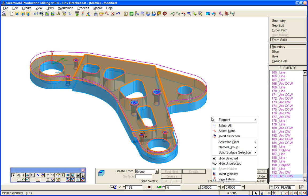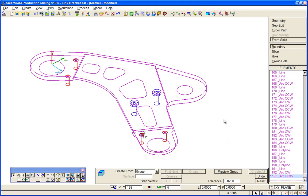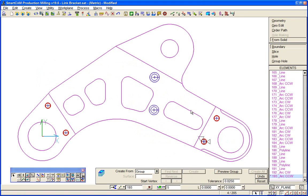So if I just suppress the solid model from the view for a moment, you can see we've got a set of profile data that we can start to apply those wireframe processes to.